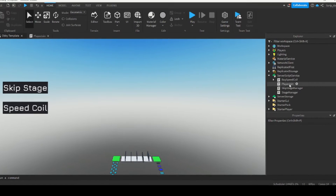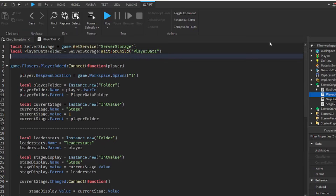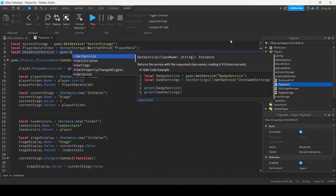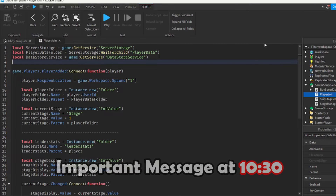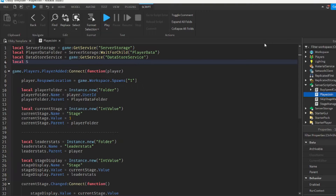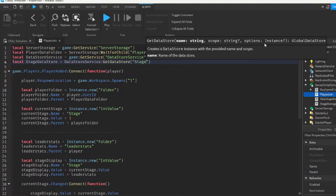We're then going to go under the player join script and modify it. The first thing we want to do is access the DataStore service, so we can do that by doing: local DataStoreService = game:GetService('DataStoreService'). Then we can create a stage data store to hold all our data: local stageDataStore = DataStoreService:GetDataStore('stageDataStore').